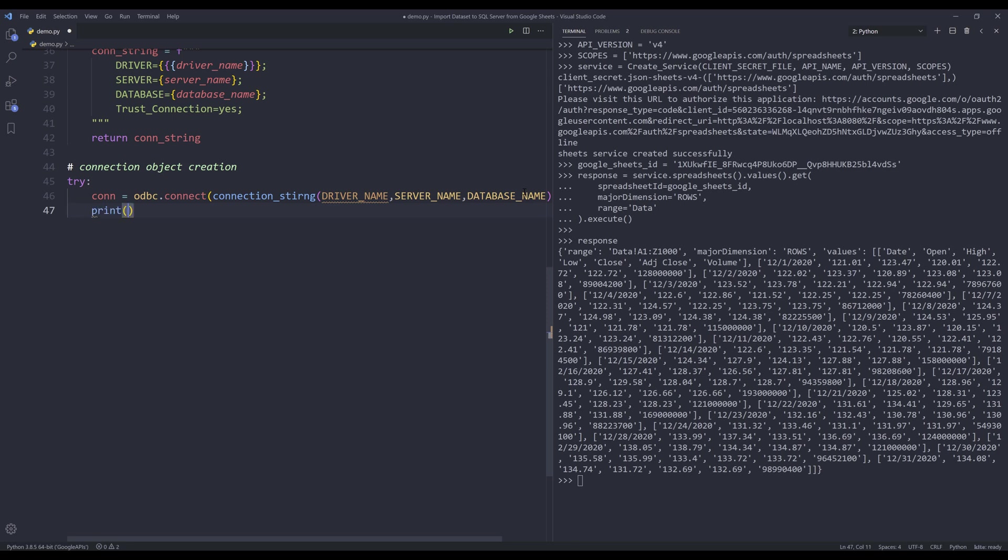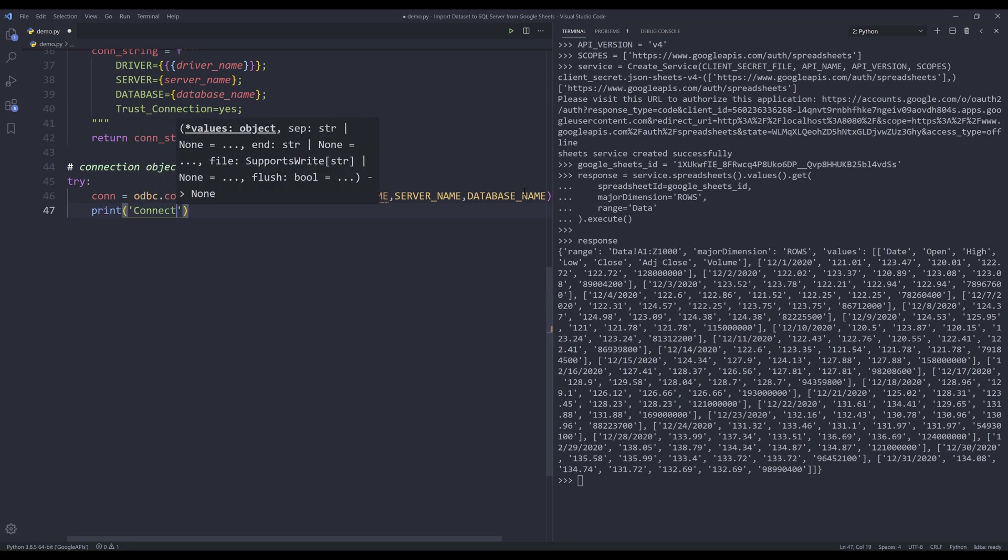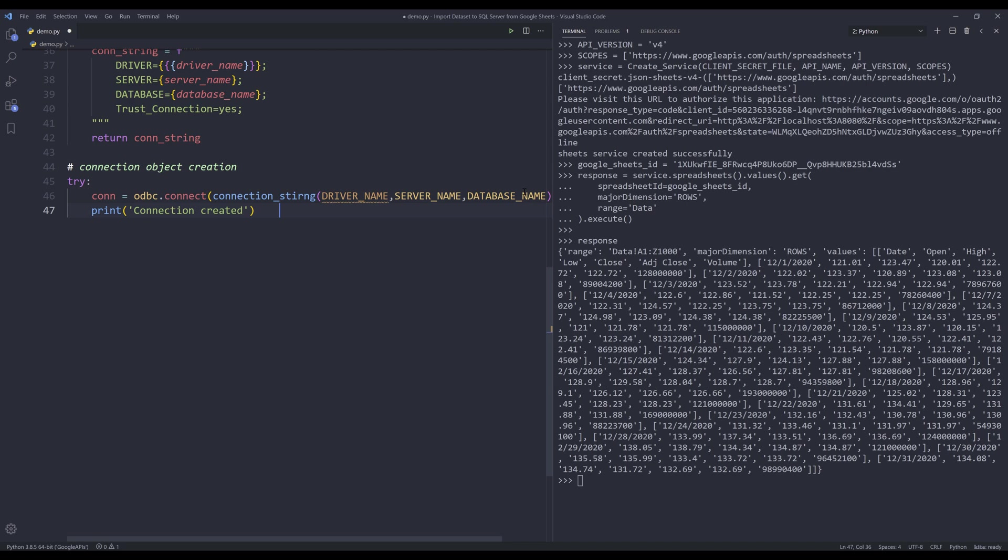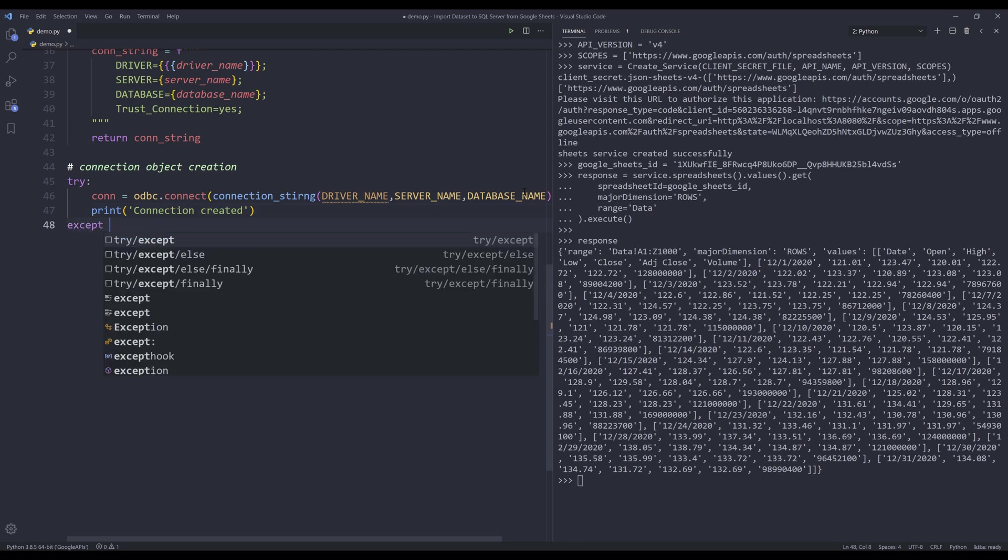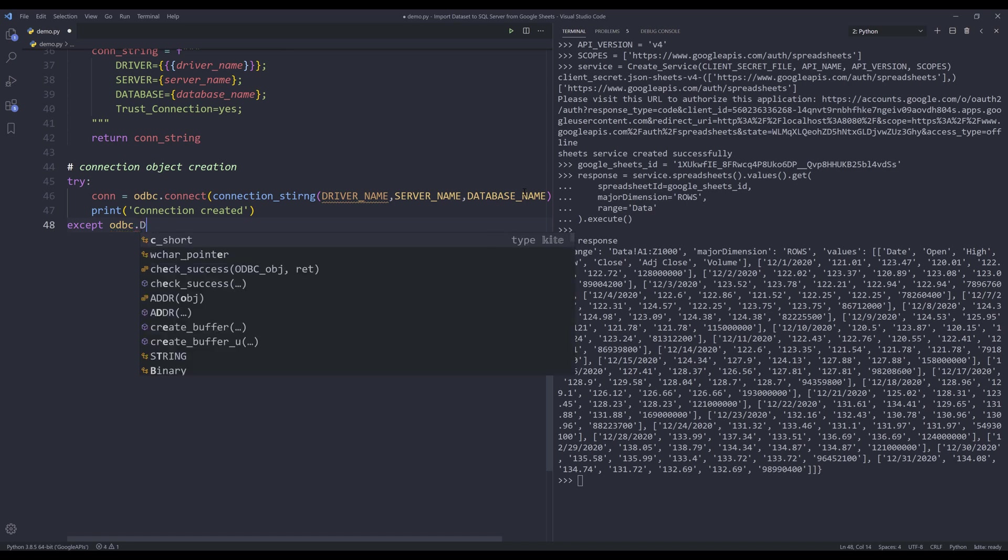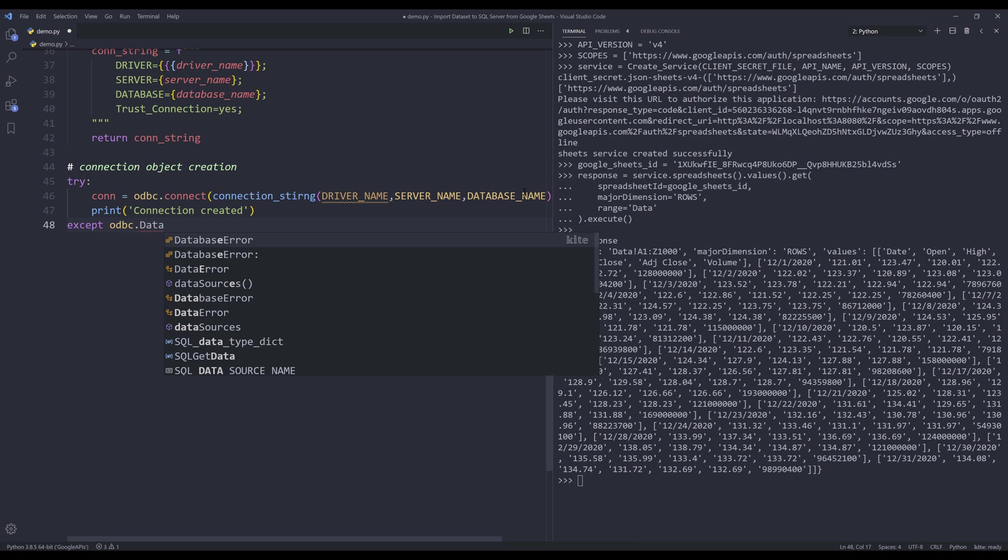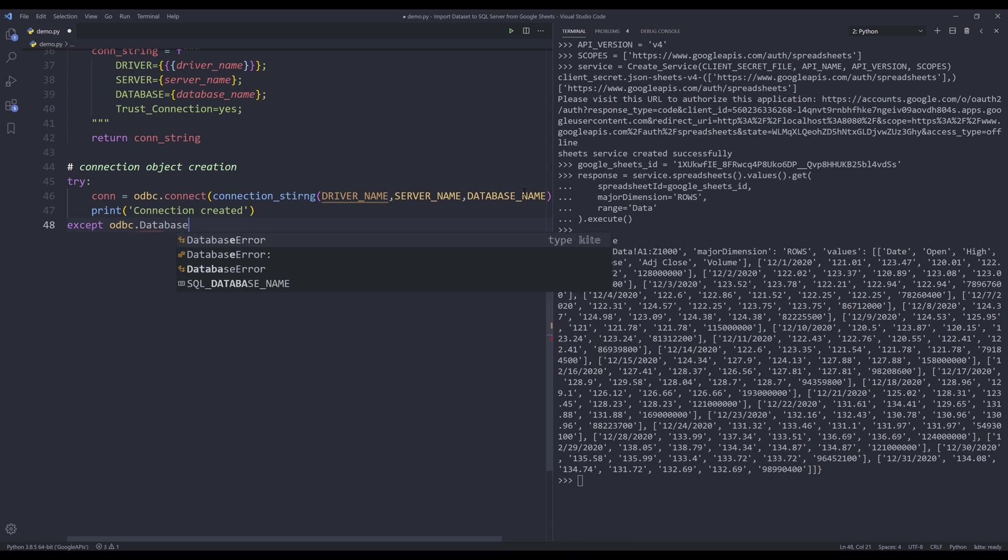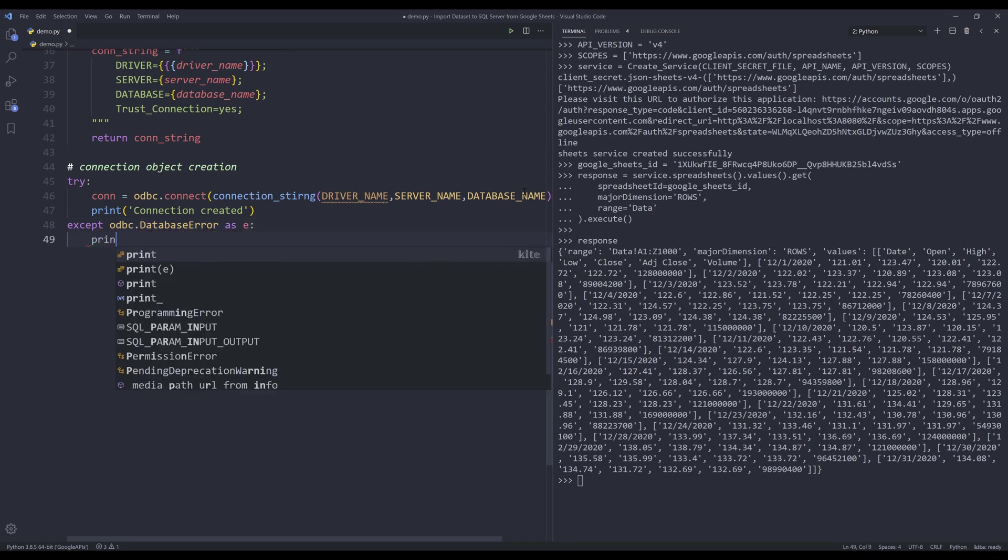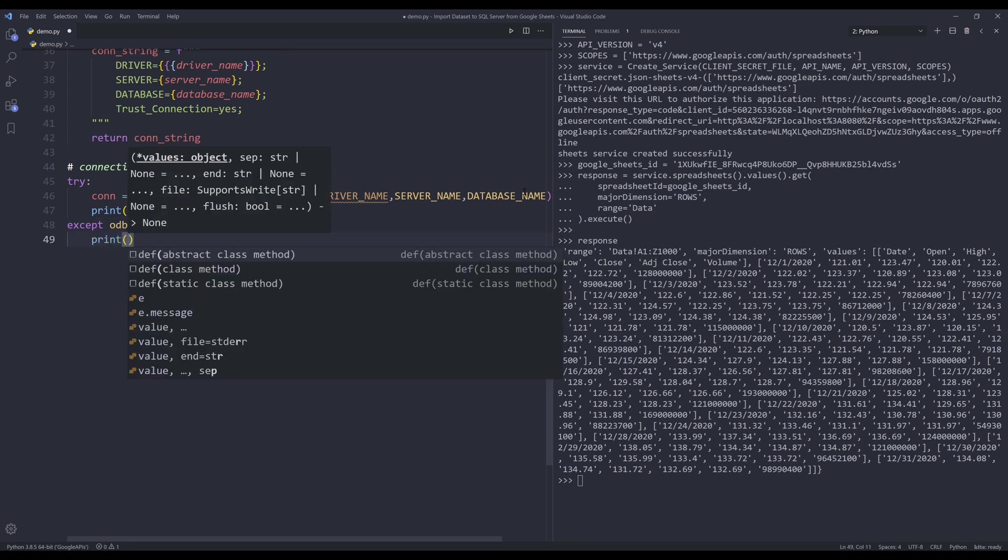Inside the try block, print message: connection created. I also want to capture the errors. So there are different errors that we can mainly capture. So the first error is the database error. In this exception error block, print message: database error. Print the error message.